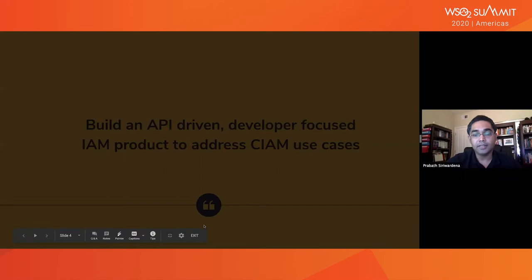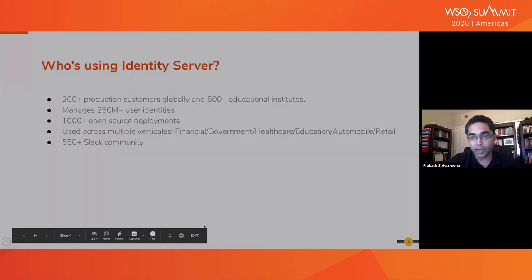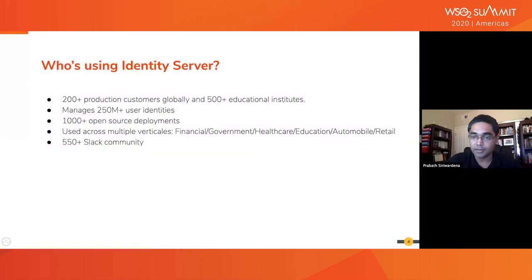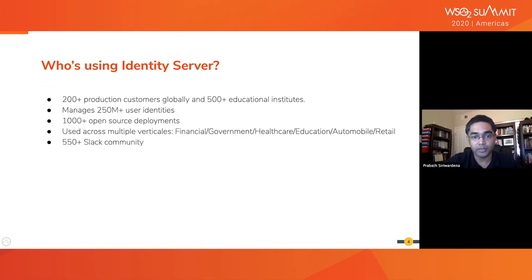Identity Server is an open-source IAM product released under Apache 2 license, just like any other WSO2 product. At the moment, we have 200-plus paid production customers and 500-plus educational institutes using Identity Server globally. That's in addition to 1,000-plus completely open-source deployments with no WSO2 subscriptions.